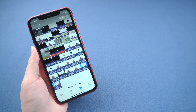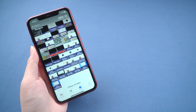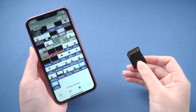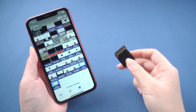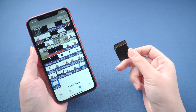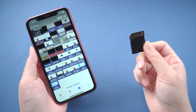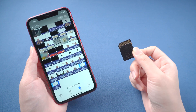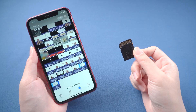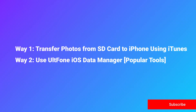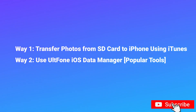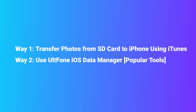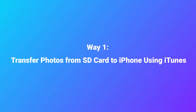Hello, welcome to the old phone channel. If you've taken some beautiful photos on your camera and really want to transfer them to your iPhone to share with your friends, luckily you landed in the right place. In today's video, I'll share two easy ways for you to transfer photos from SD card to iPhone. Now let's get started.